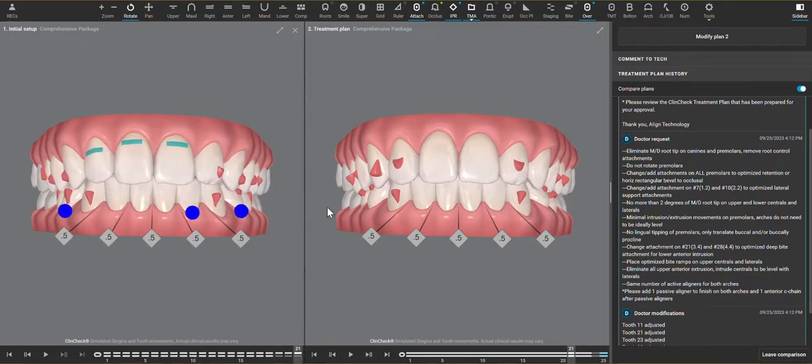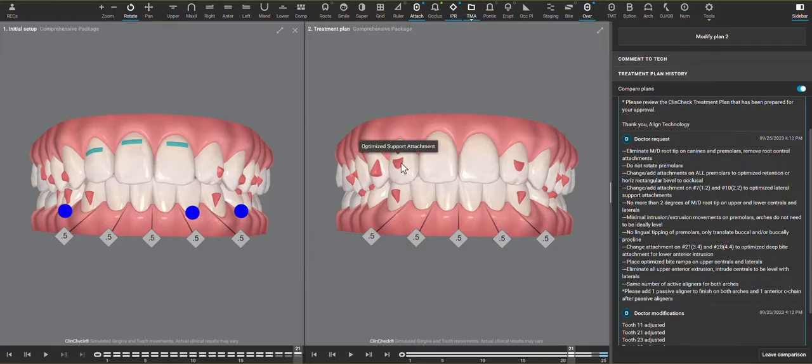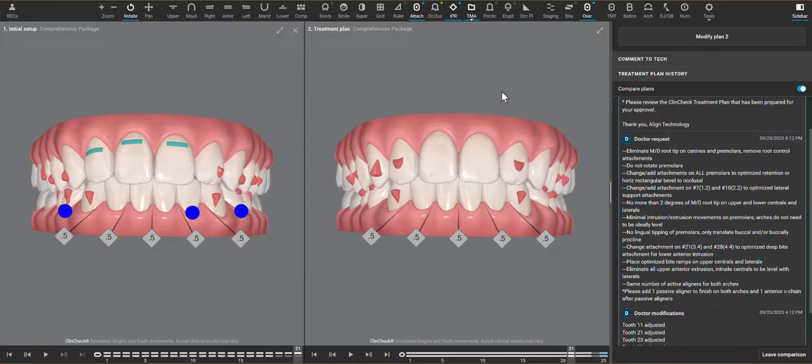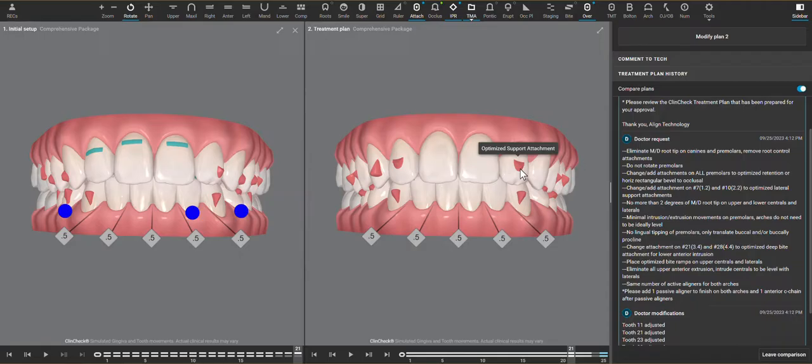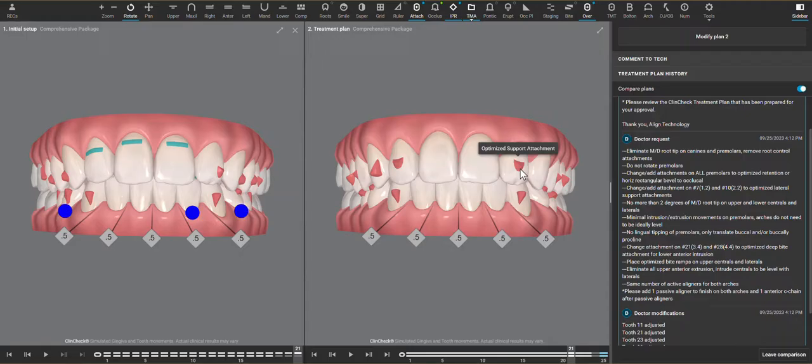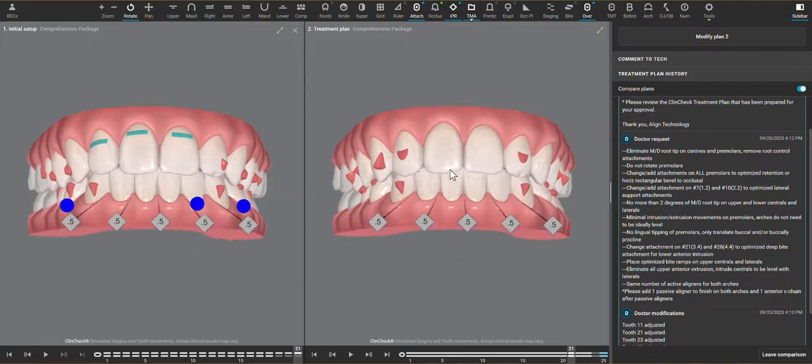Now, in order to get upper incisor intrusion, we really need to have retention attachments adjacent to the two large rooted teeth here that are intruding. And that would be the optimized lateral support attachments. Alternatives would be to put rectangular attachments on the laterals. Those visually stick out more for the patients, and I don't find that they are significantly more effective. These tend to work very, very well.